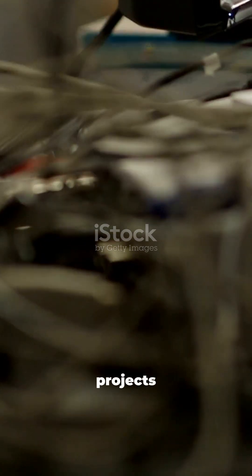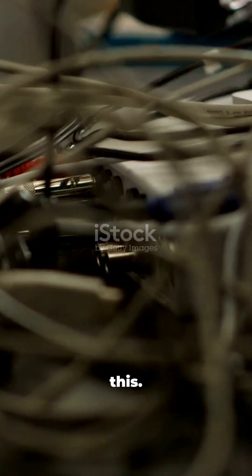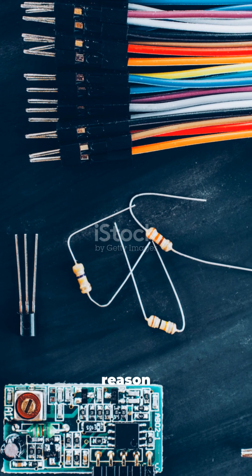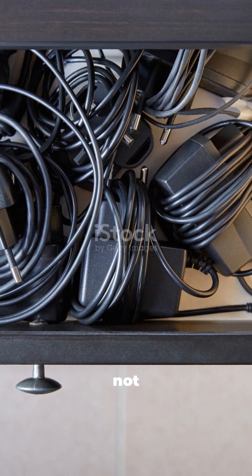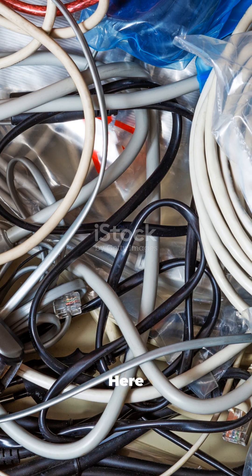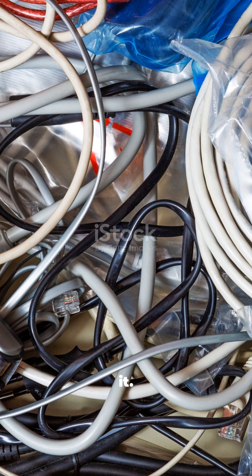Stop starting new projects until you watch this. There is a reason your drawer looks like this, and it is not your fault. Here is how to fix it.